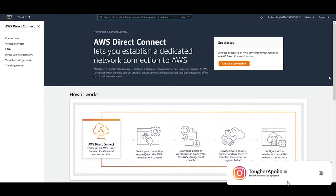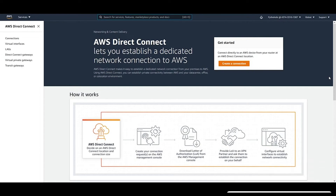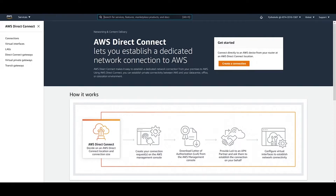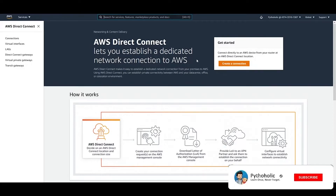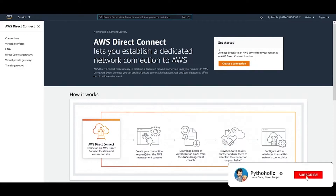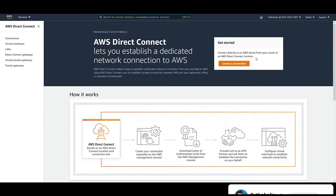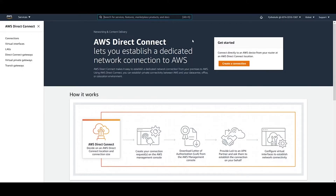This is the page you'll see if you haven't created any connections yet. It tells you that Direct Connect lets you establish a dedicated network connection to AWS, connecting directly to an AWS device from your router at an AWS Direct Connect location.